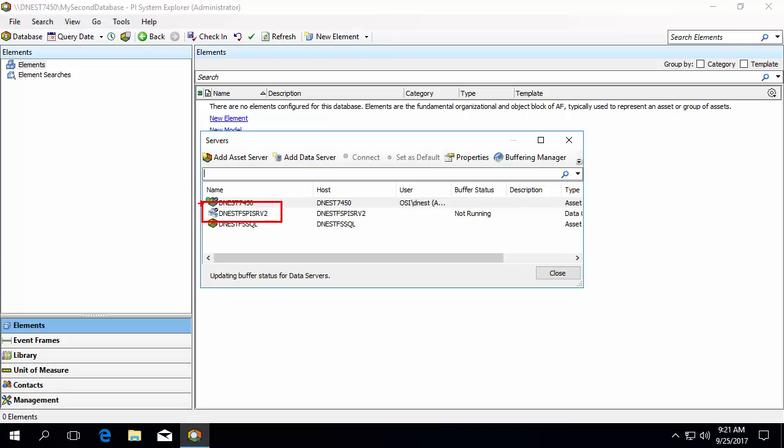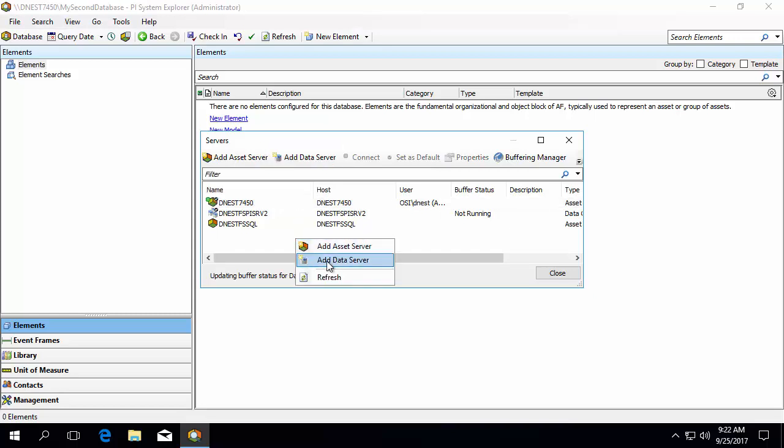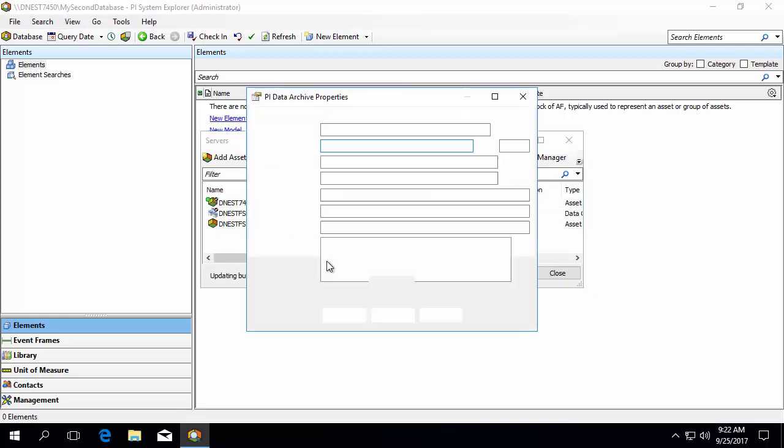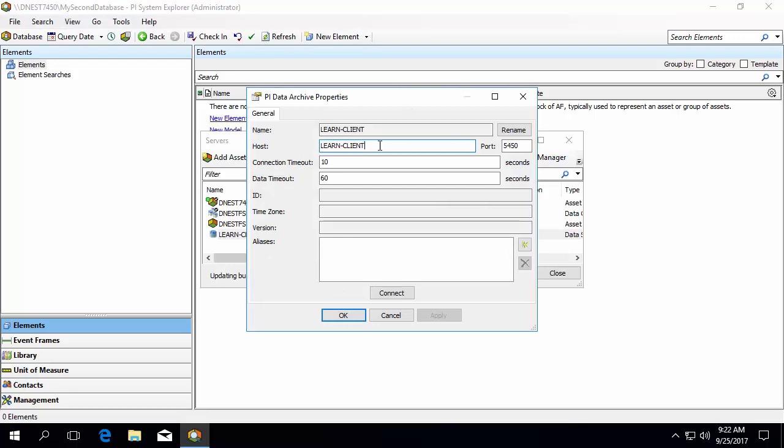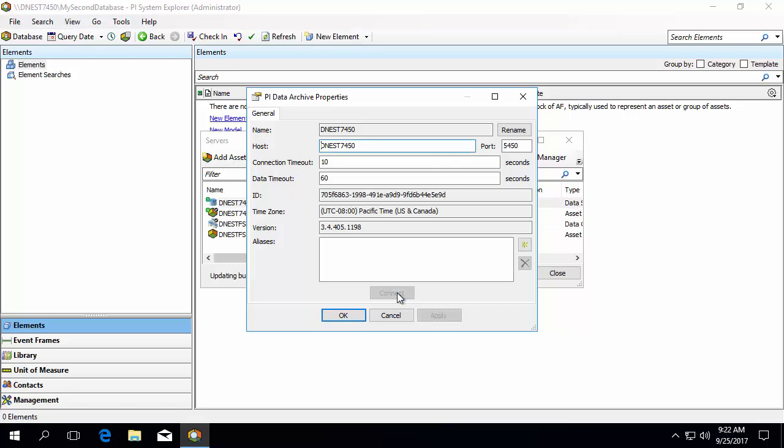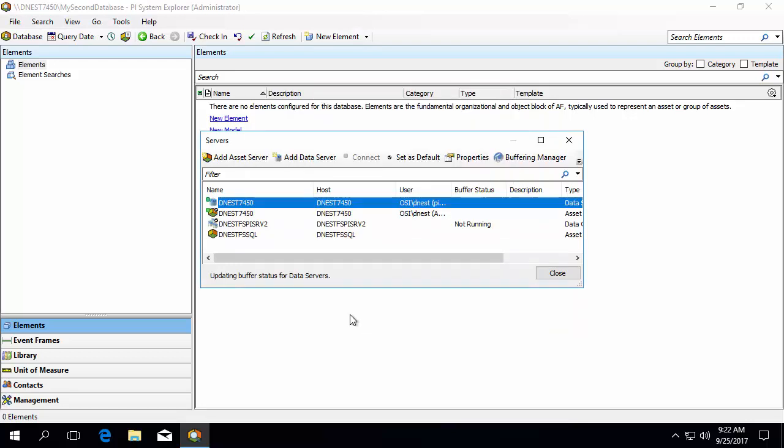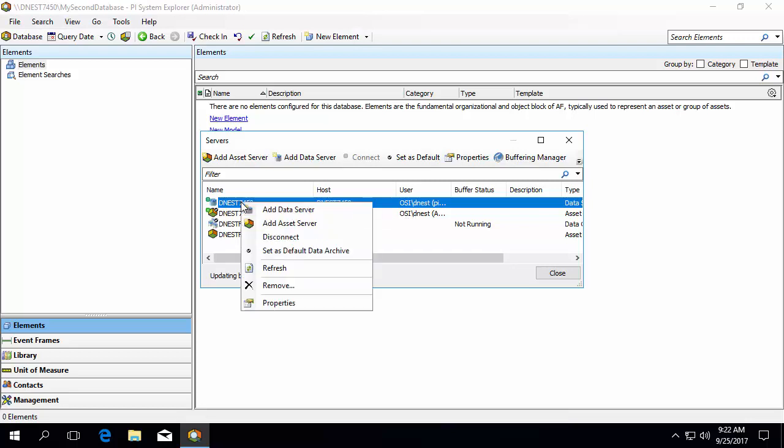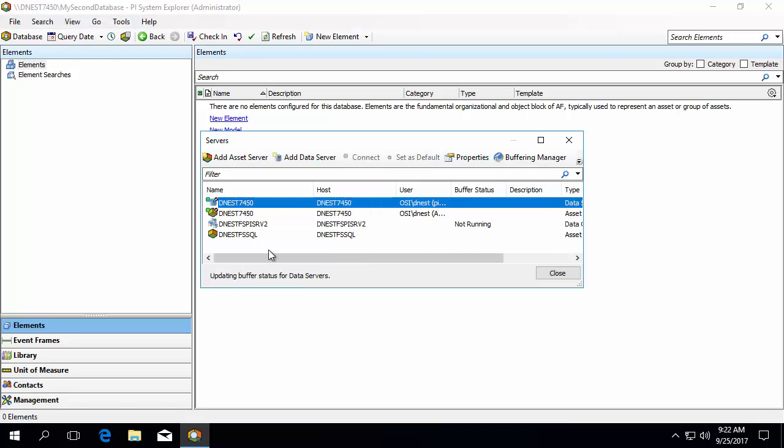You can add any other data archives you would like to access by clicking Add Data Server or right-clicking in the white space and selecting Add Data Server. In this case, let's add a second PI Data Archive. Click Connect to test the connection and then click OK. Let's also make it the default data archive so next time you search for tags in AF, it defaults to this data archive. If you will be using an existing AF database, the client will automatically try connecting to any data archives needed to retrieve data, even if they haven't yet been configured here.